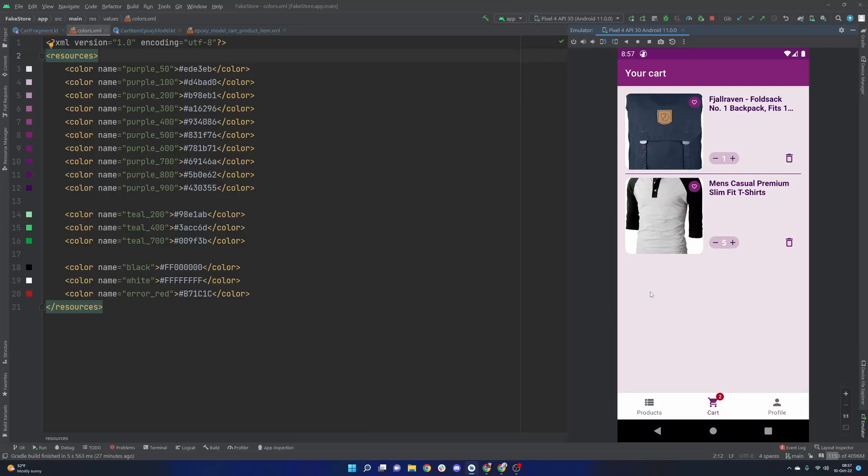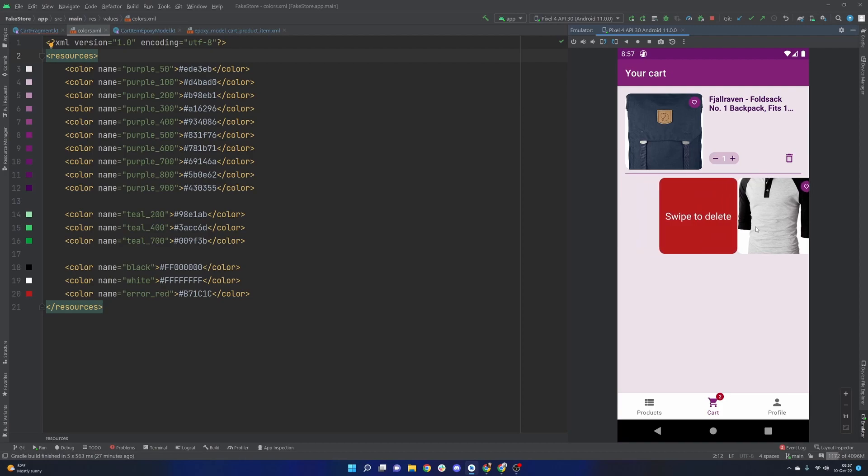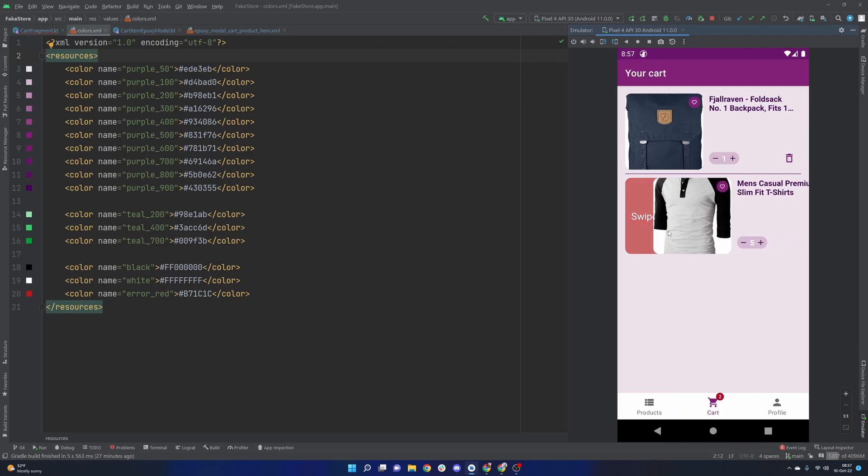Hello everybody and welcome back. Thanks for tuning in to another episode here in the series. My name is Dominic, I'm the host of the Android Factor. Today's episode we're going to talk about swipe to dismiss here.